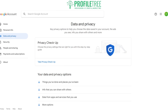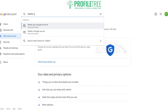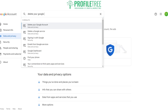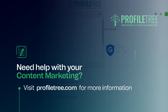And there you go folks, that is how to delete your Google account. If you did enjoy the video, please do leave a like or give us a comment in the comment section below. I'll see you guys for the next video — thank you very much for watching!